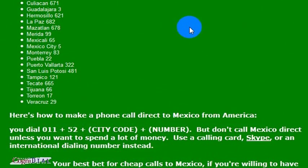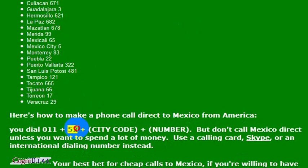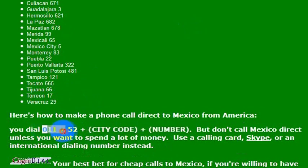So to call Mexico directly, I just call this number. I dial the international dialing code if I want to call from a landline. But 011 is the international dialing code, and then 52 is the country code, and then the phone number that I want to call. So again, from the United States: 011 and then 52, the country code for Mexico.